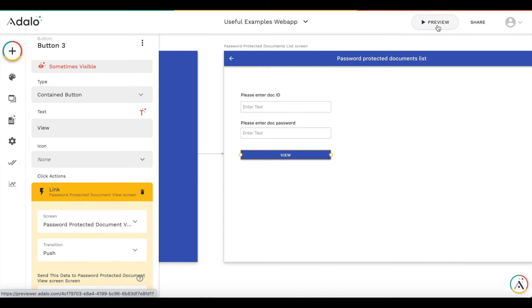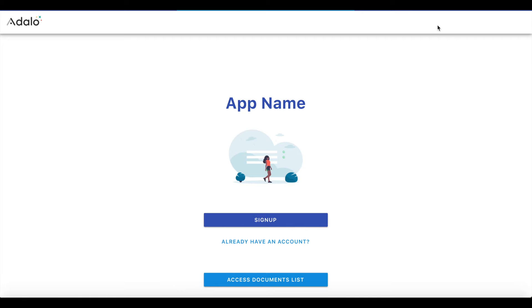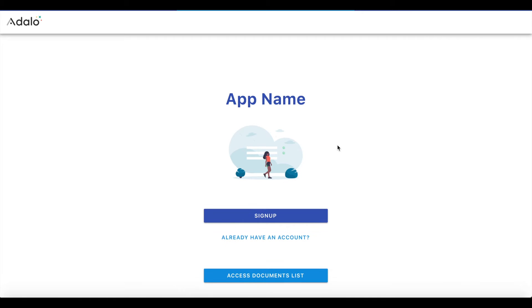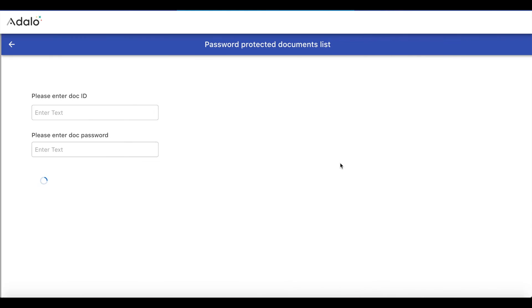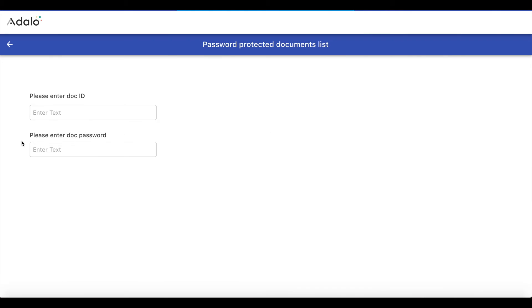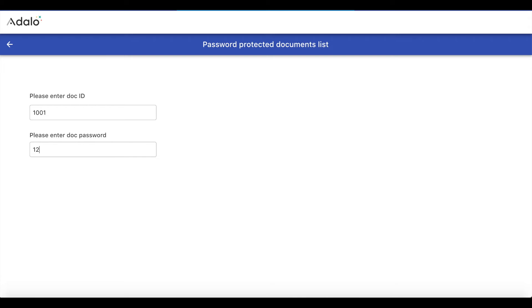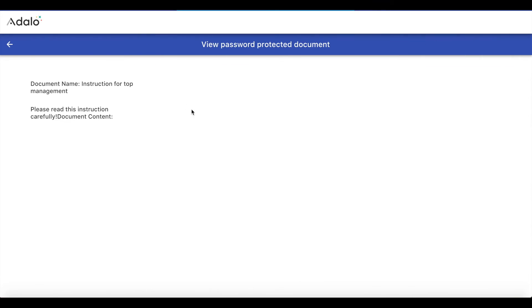Let's test how it works. Okay. So this is a preview app, access documents list. So you see that there is no button. We can enter the document ID. It's 1001. Now we enter the password. If we enter the password incorrectly, it doesn't work. One, two, three, four, five, six, seven, eight. This was the password for this document view.